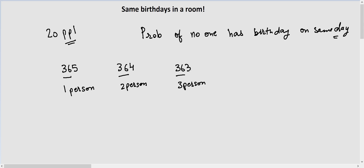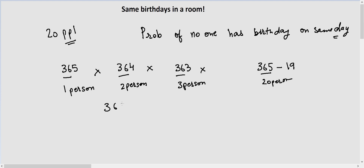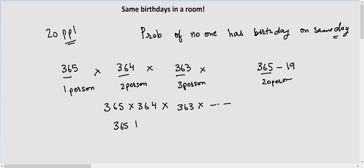For the third person we have 363 options left. If we continue the same way, when we reach the 20th person we will be left with 365 minus 19 options. Now all we have to do is multiply all these terms: 365 × 364 × 363 × ... and so on. This can also be written as 365 factorial divided by 365 minus 20 factorial.